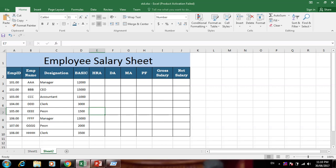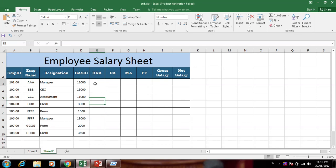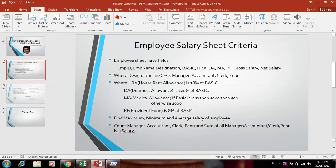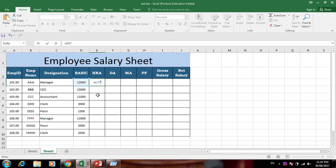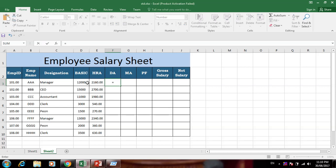Now let's calculate and make formulas. HRA is 18% of basic — wait, it is actually 80% of basic. So the formula is: equals basic salary multiplied by 18 divided by 100. Press Enter. HRA is now complete. For DA, the formula is: basic salary multiplied by 120 divided by 100.